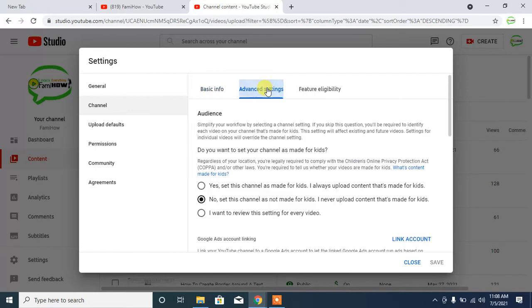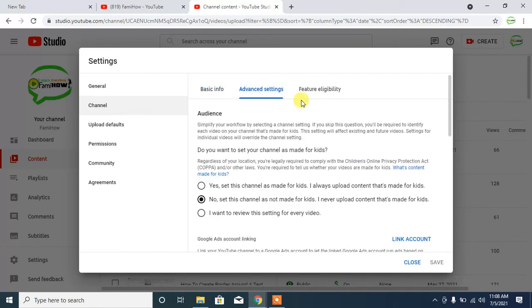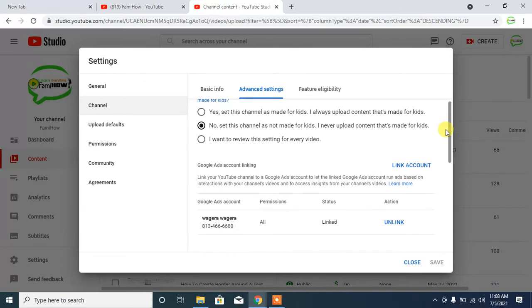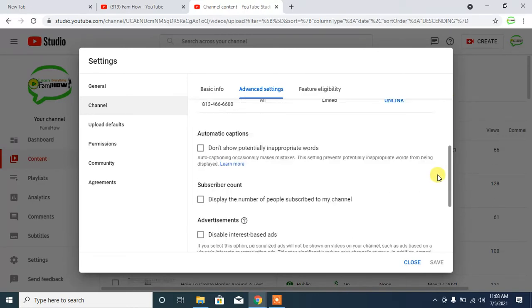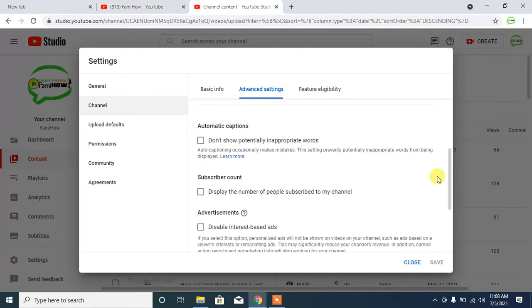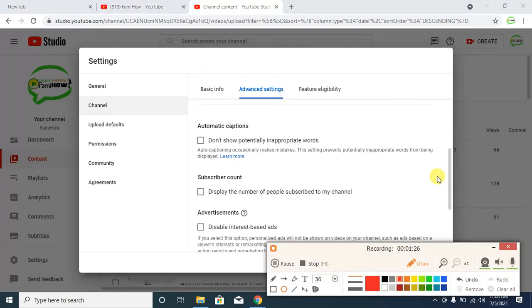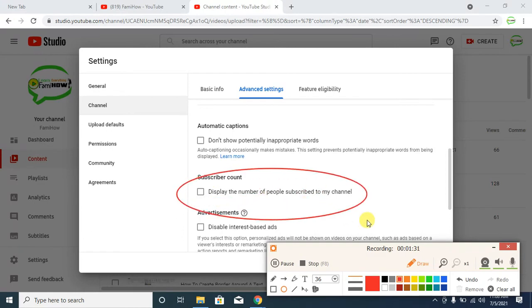Then scroll down and here you can see the option of Subscriber Count.